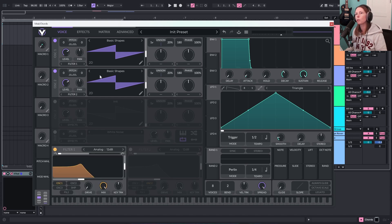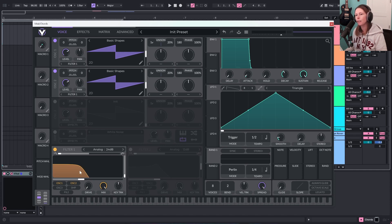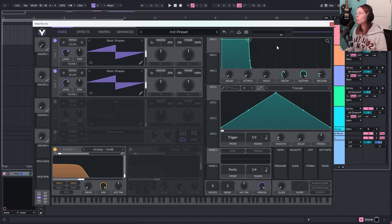Let's turn Filter 1 on. This one is going there already, but this one's going to Filter 2 — I want both of them on Filter 1. I'm going to take the resonance down, and this controls the steepness of the filter cutoff, so I'm going to change it to 24 dB. Then let's come over here and start working on the ADSR envelope.